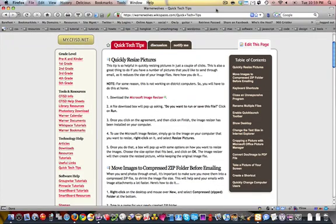All right, today I would like to teach you how to insert a table of contents into your Wikispace.